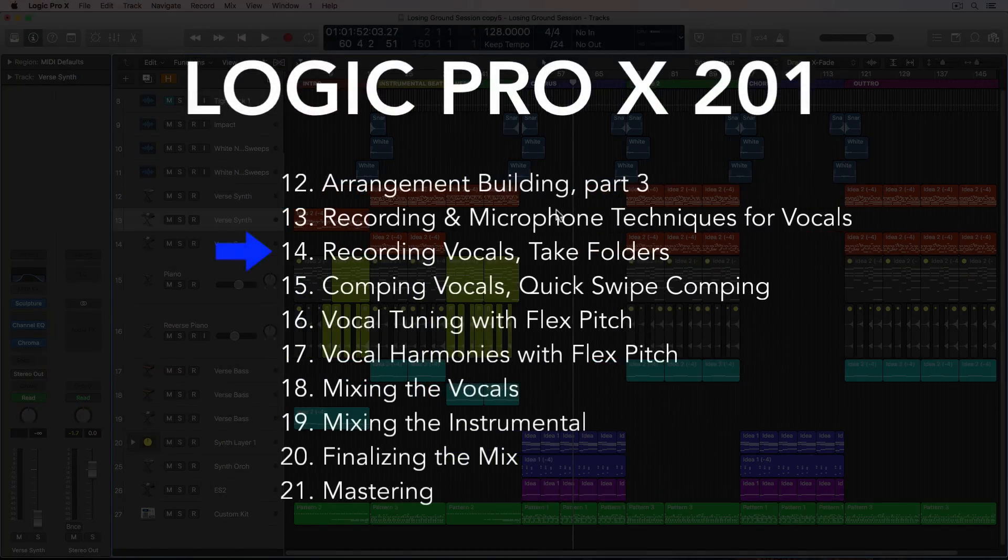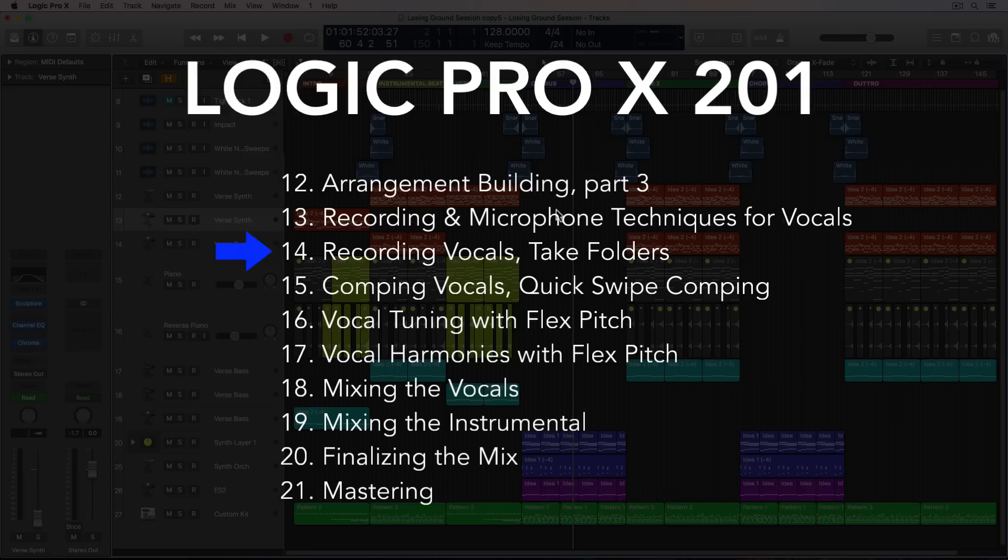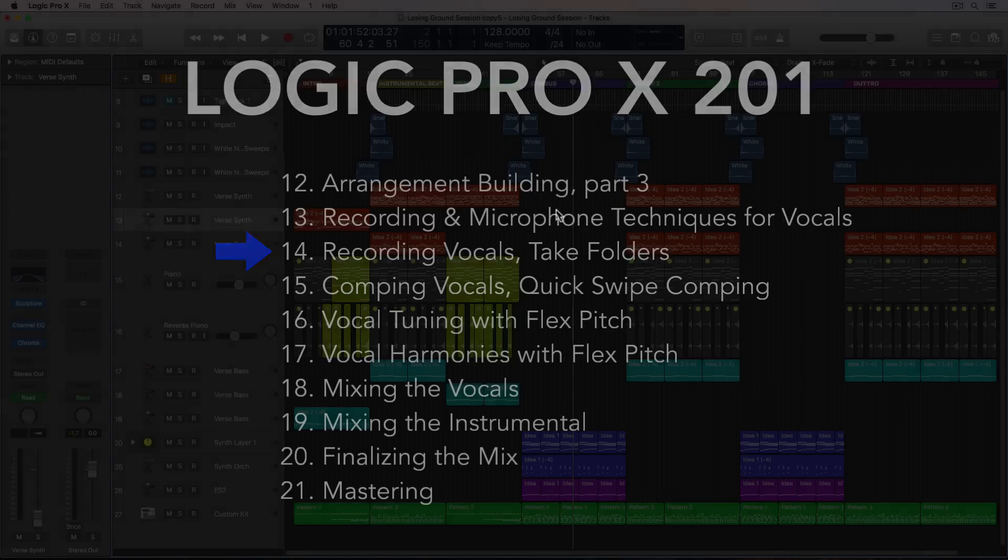Hey everyone, this is Music Tech Help Guy, and welcome to part 14 of my Logic Pro 10 201 course. In this video, we'll be tracking vocals and storing them in take folders for editing in the next video.